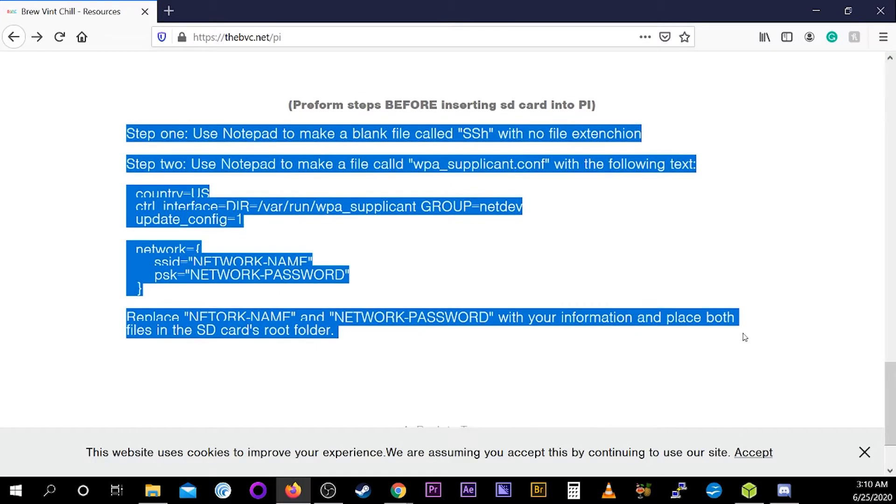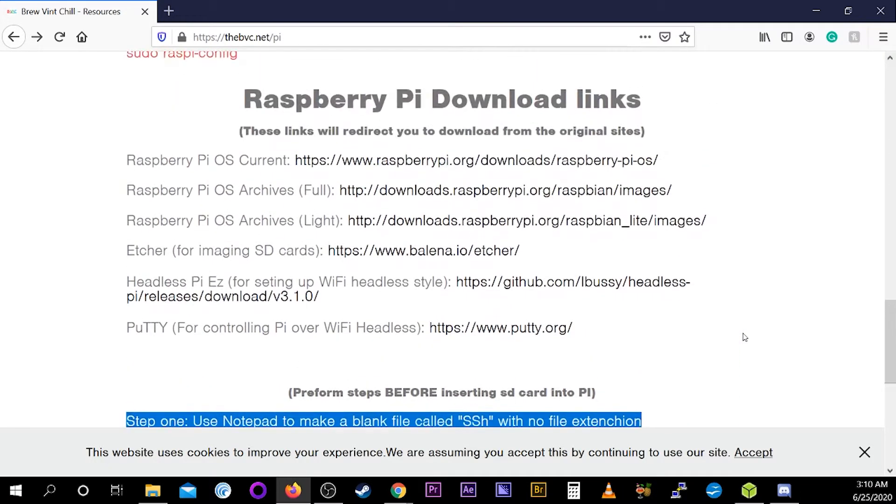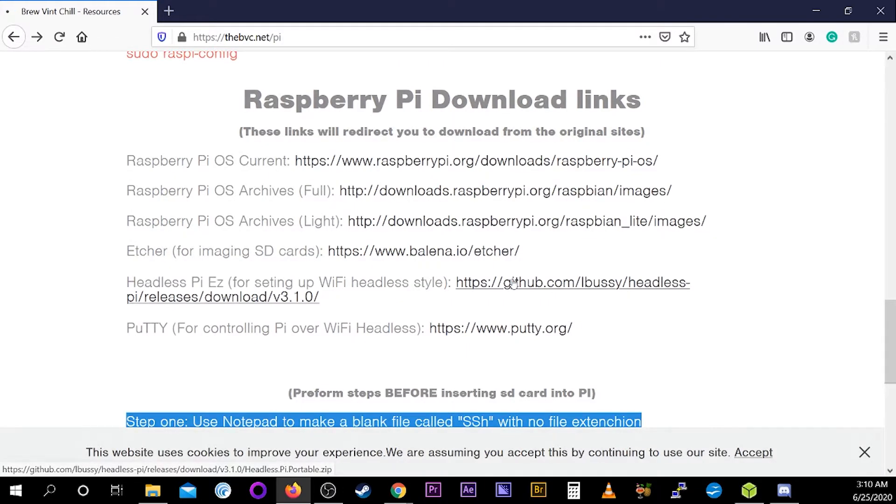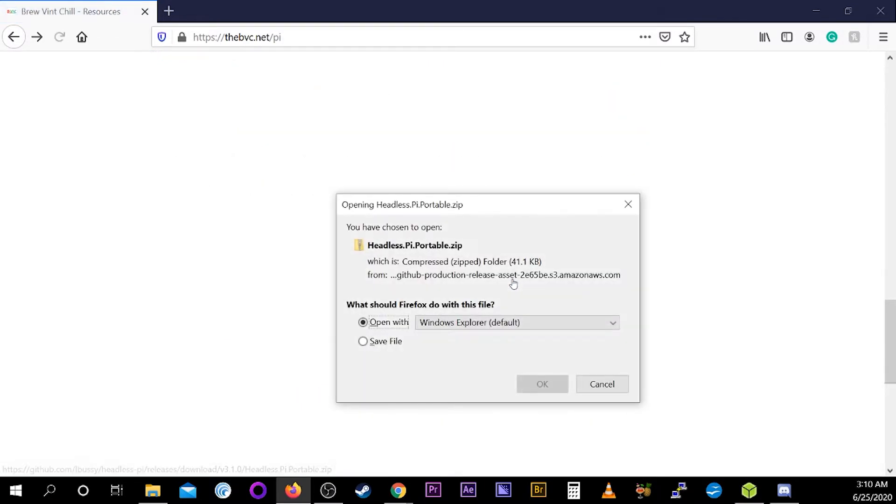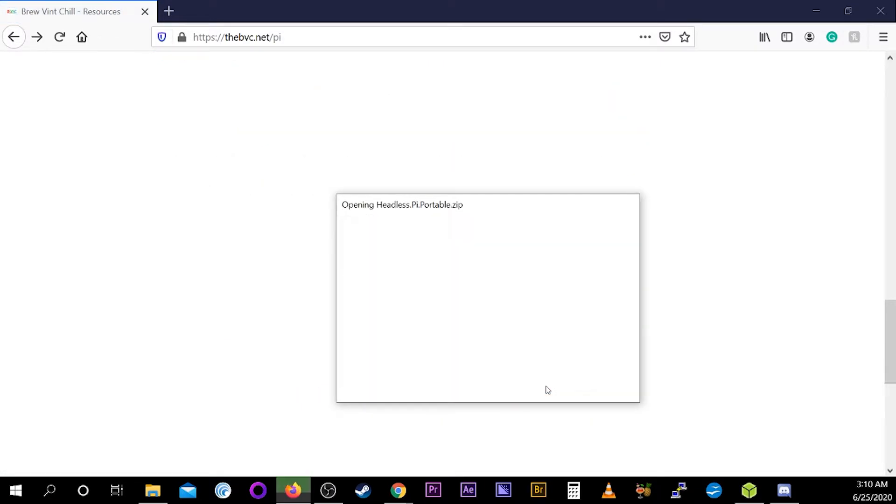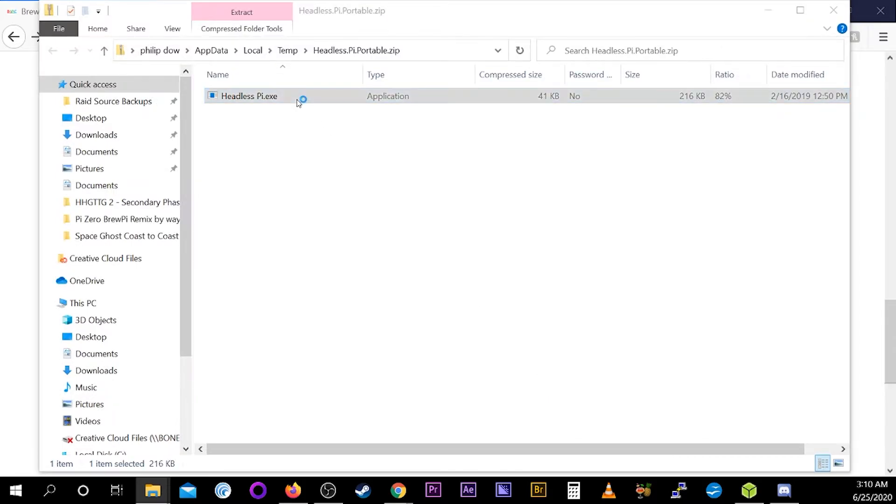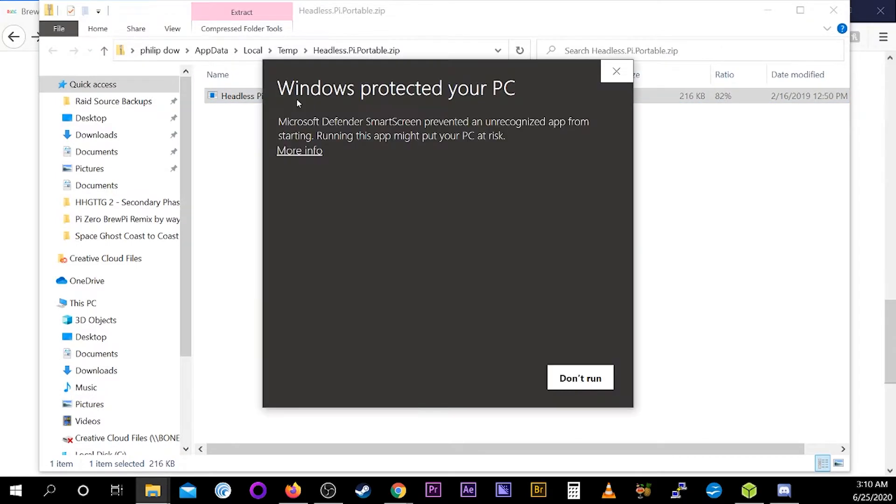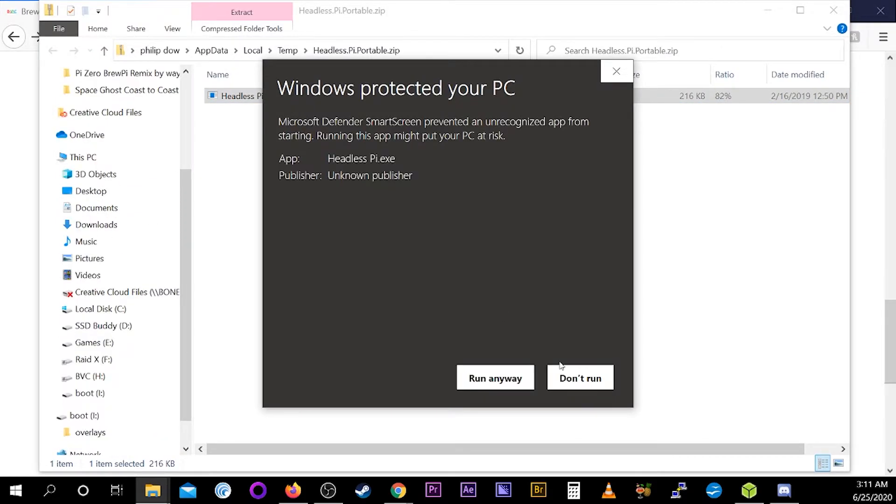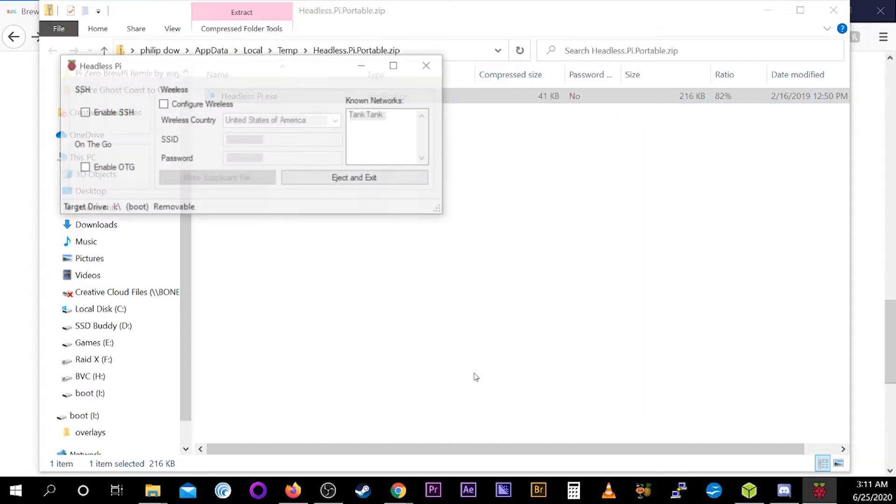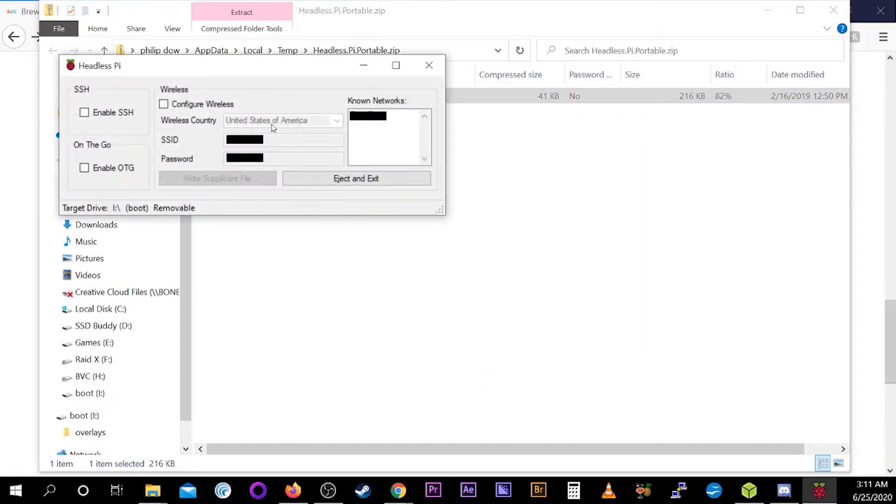But we are lazy and willing to download questionable software off the internet. So we download this easy tool that will create the necessary files for the Raspberry Pi to automatically set up its network at first install. And although Windows may not trust them, we trust them enough with our computer to run this program. So we'll give permission.